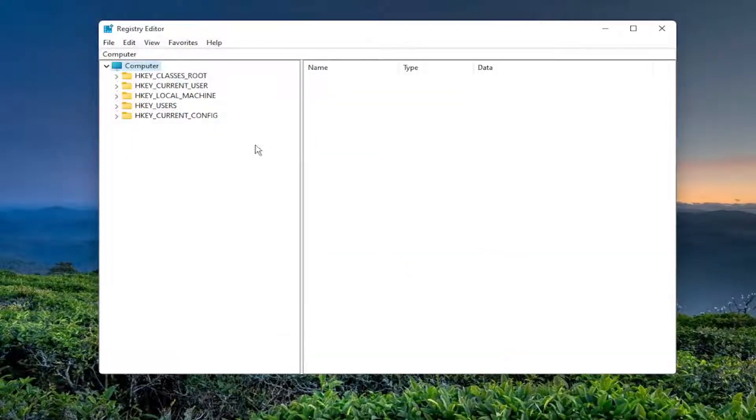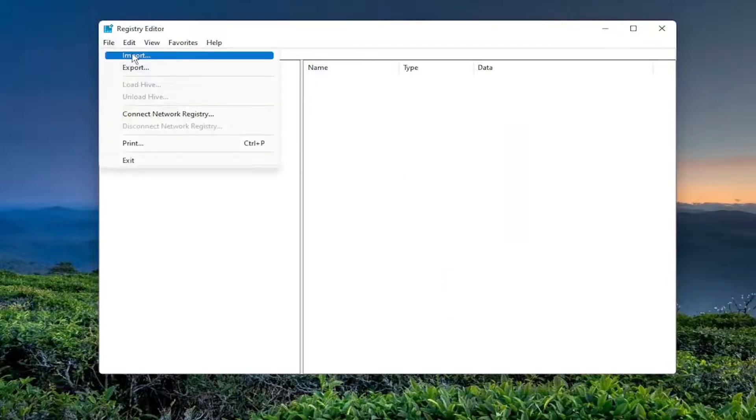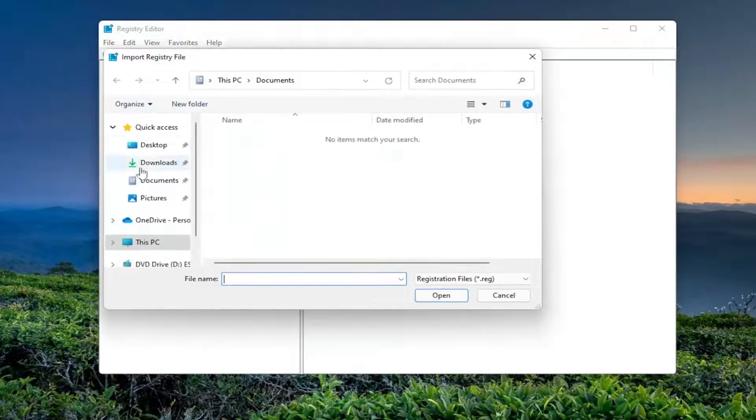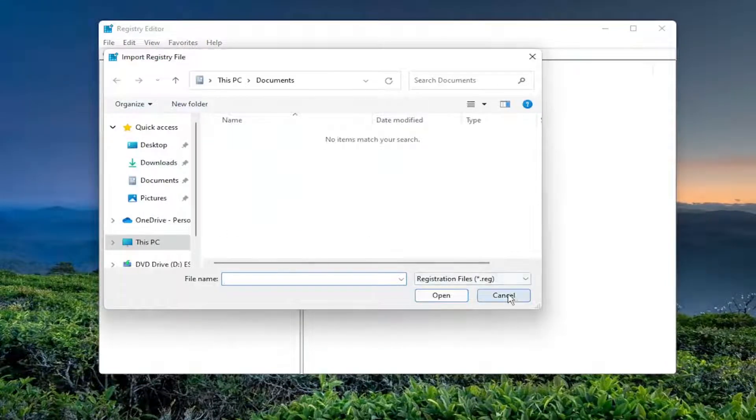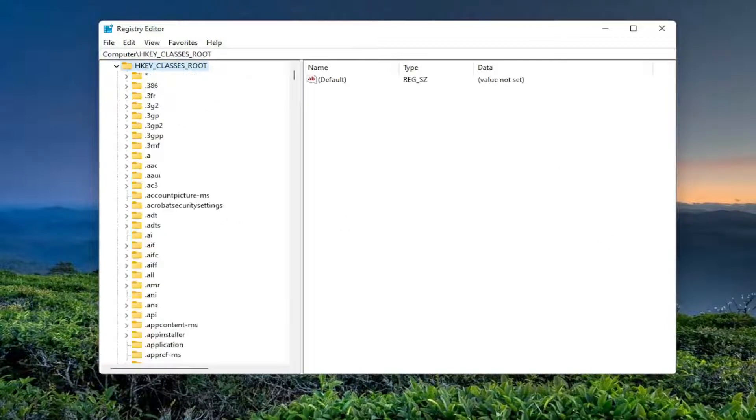And if you ever need to import it back in, all you have to do is select File and then Import and then navigate to the file location. So now we're ready to begin. So we're going to start by double-clicking on the hkey classes root folder. So go ahead and double-click on that.